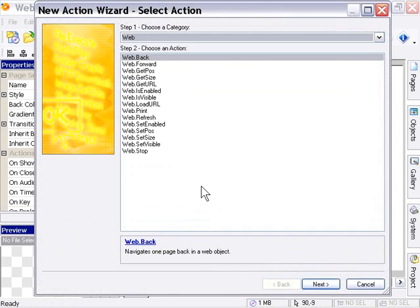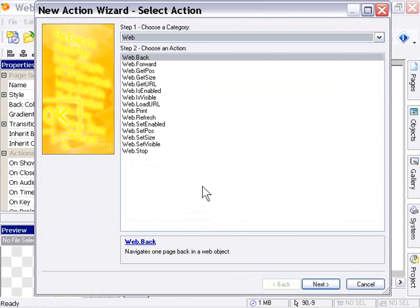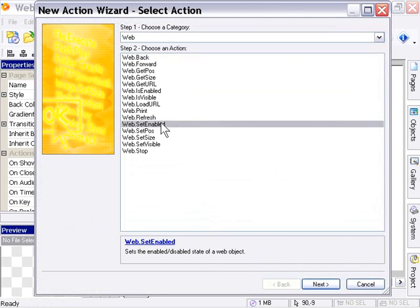You'll notice right away there are a few actions we're familiar with from other objects, such as Get Position, Set Position, Get Size, Set Size, and so forth. We can set the visibility, set the enabled, or toggle the enabled feature, and so forth.